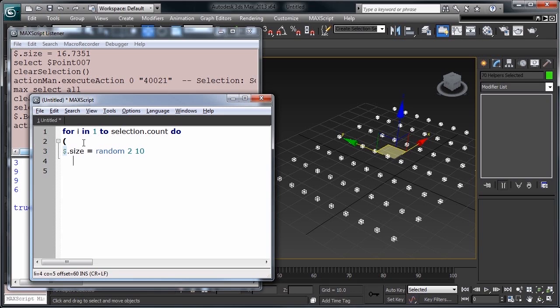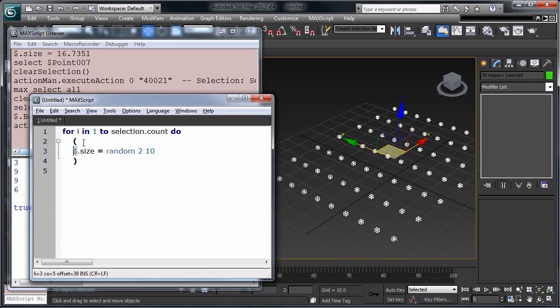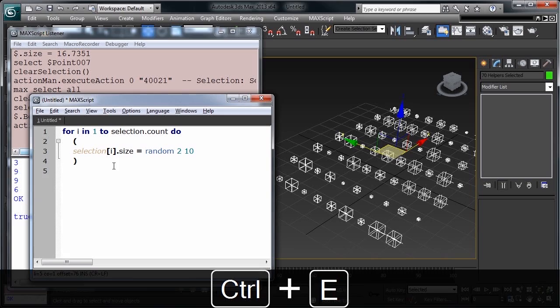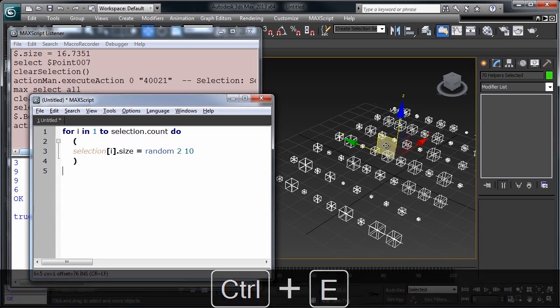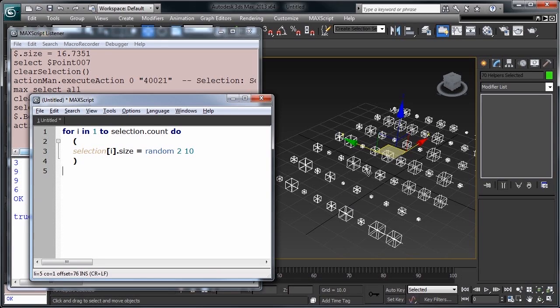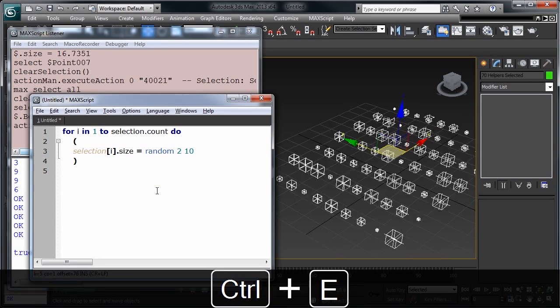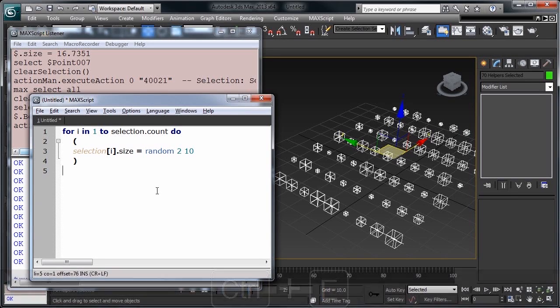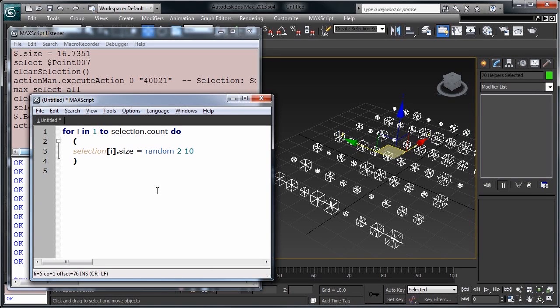We'll put this inside of some brackets that'll execute in, and then because our selection right here, that was previously all of our objects, we need to change this to the iteration that we're on its object. So, selection brackets I. When we execute this, by hitting Ctrl+E, you'll see it has applied a new random size to each of our objects. We can execute this many times and get a different result. It's a quick and easy way to get a bunch of variety in your scene.